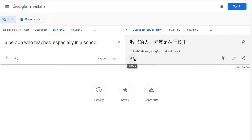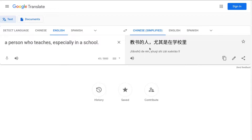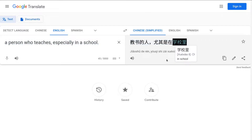You will get the right Chinese translation: 教书的人，尤其是在学校里. You can also listen to the correct pronunciation by clicking the audio button — 教书的人，尤其是在学校里. And if you want to know the translation for a specific word within the output, you can select it.